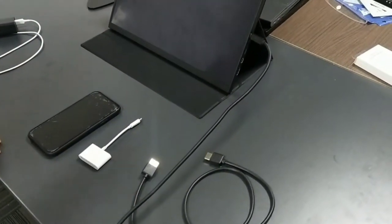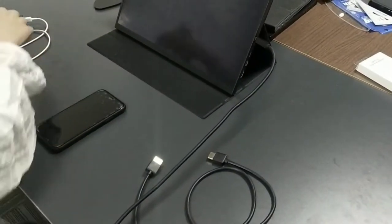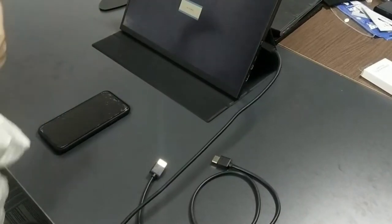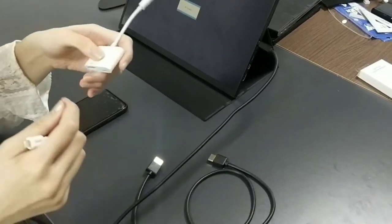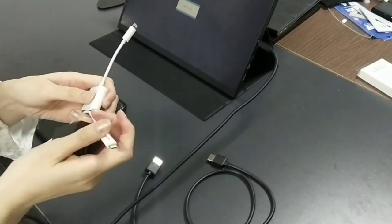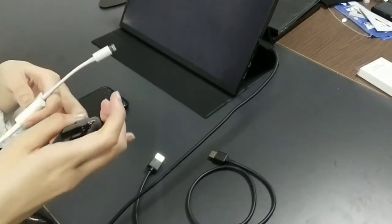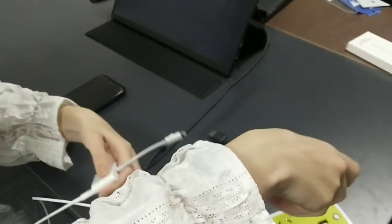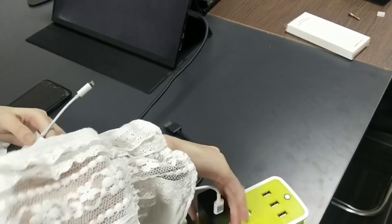And then, we are going to power the adapter with your original phone charger. Plug the lightning, plug the wall charger,